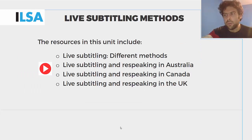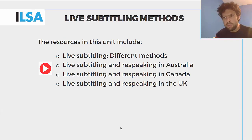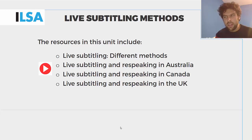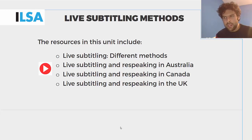As part of this module in the ILSA course, you'll find different videos illustrating some of the live subtitling methods that we have just described. The first video shows an event organized by Intersteno, an organization that brings together speech-to-text reporters using different methods.